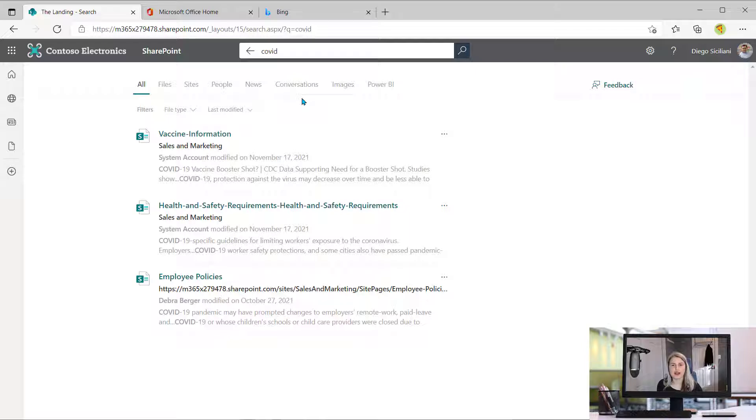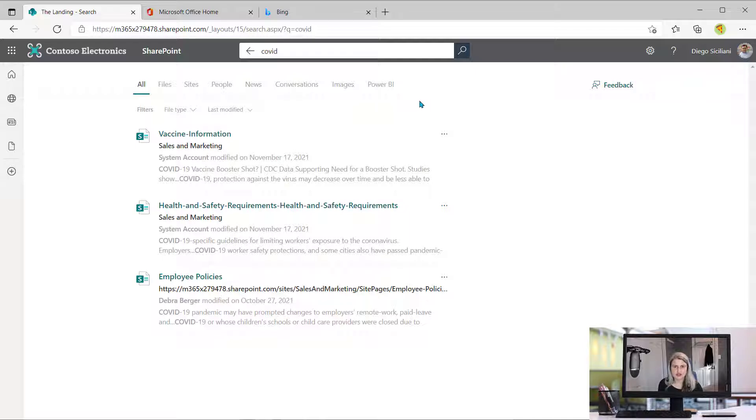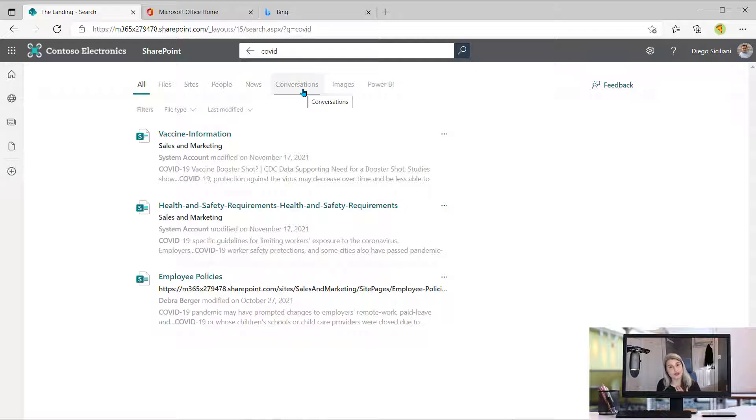But I can't remember if I did it in Teams or if I did it in Outlook. So I come into the search results that we know and love and have all these options across the top, but this new one is what's rolling out right now, this conversation search.